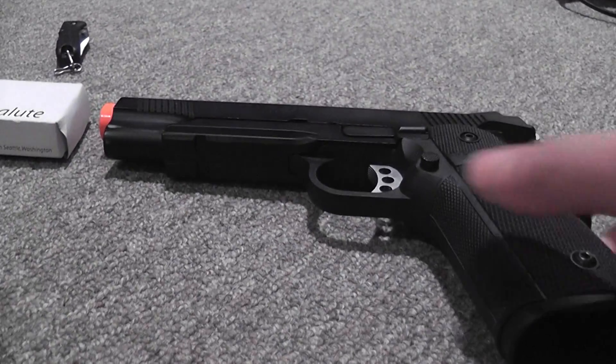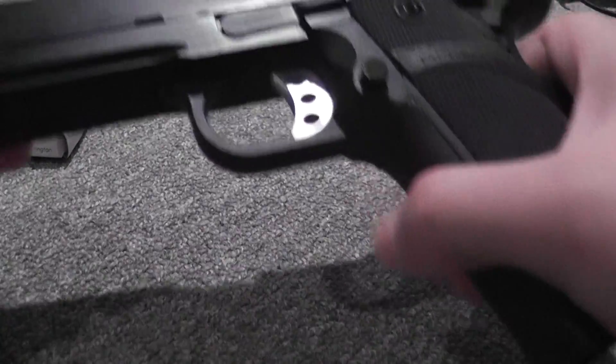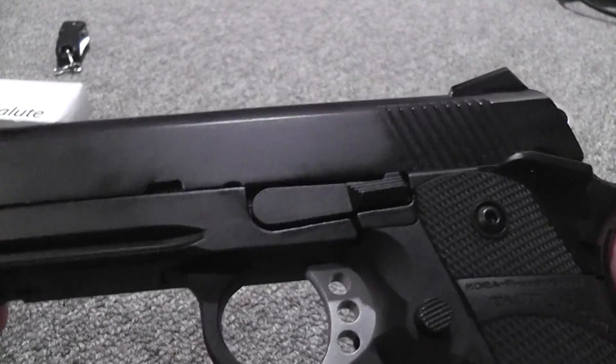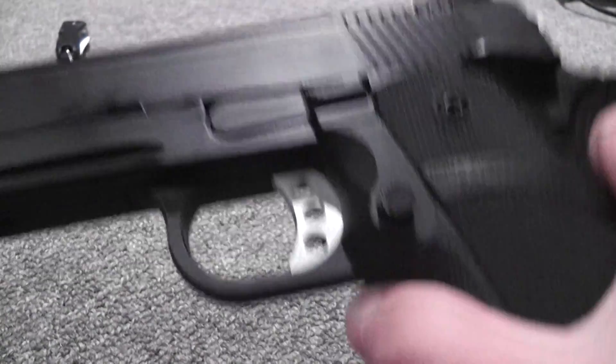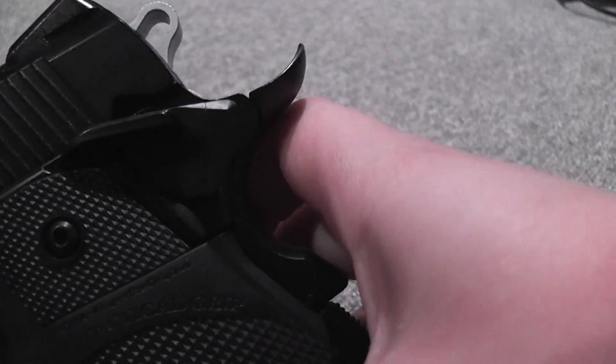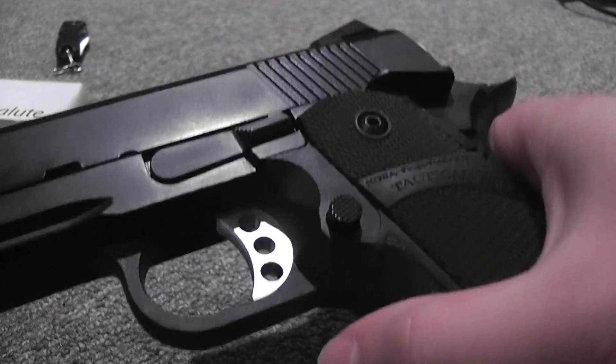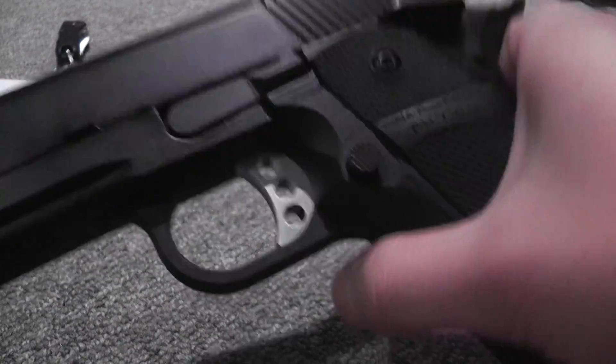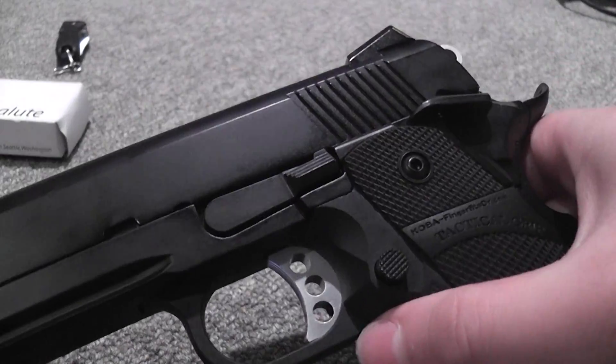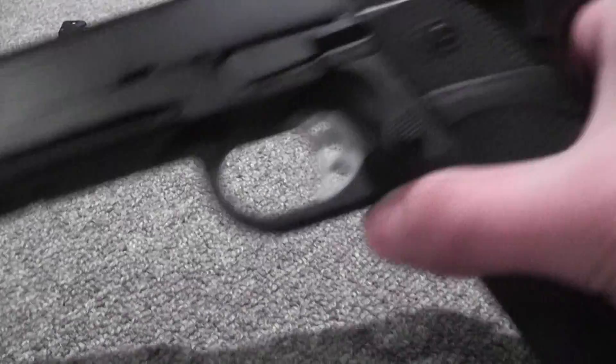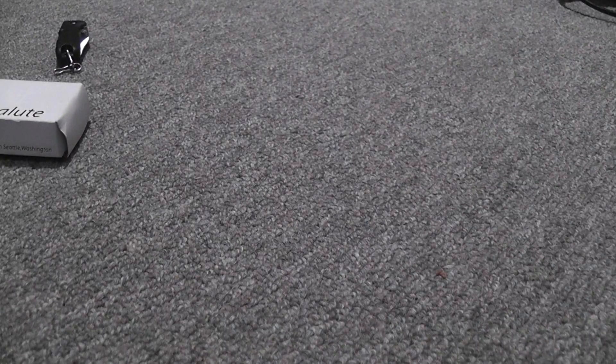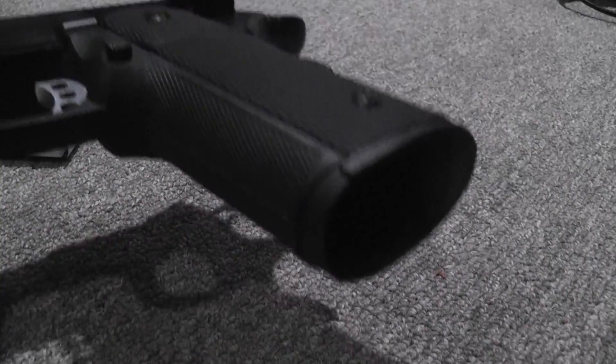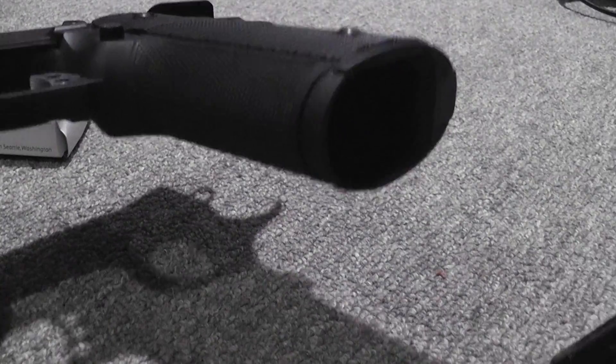For the airsoft stuff, I got my 1911 repaired. They put in a new trigger, hammer, and slide release, and a new connector on the inside, so it runs really smoothly now.